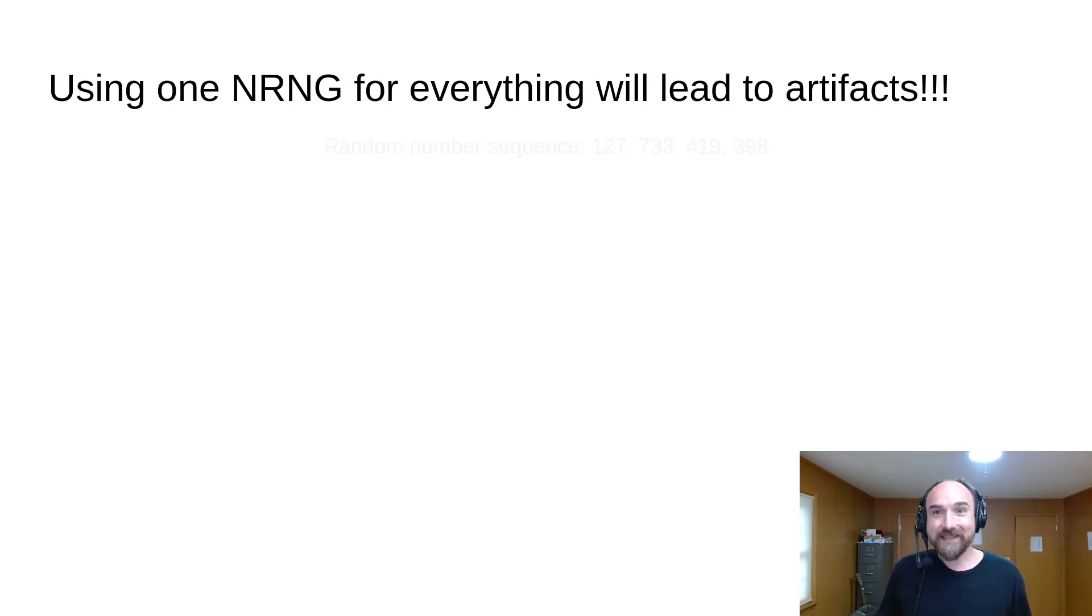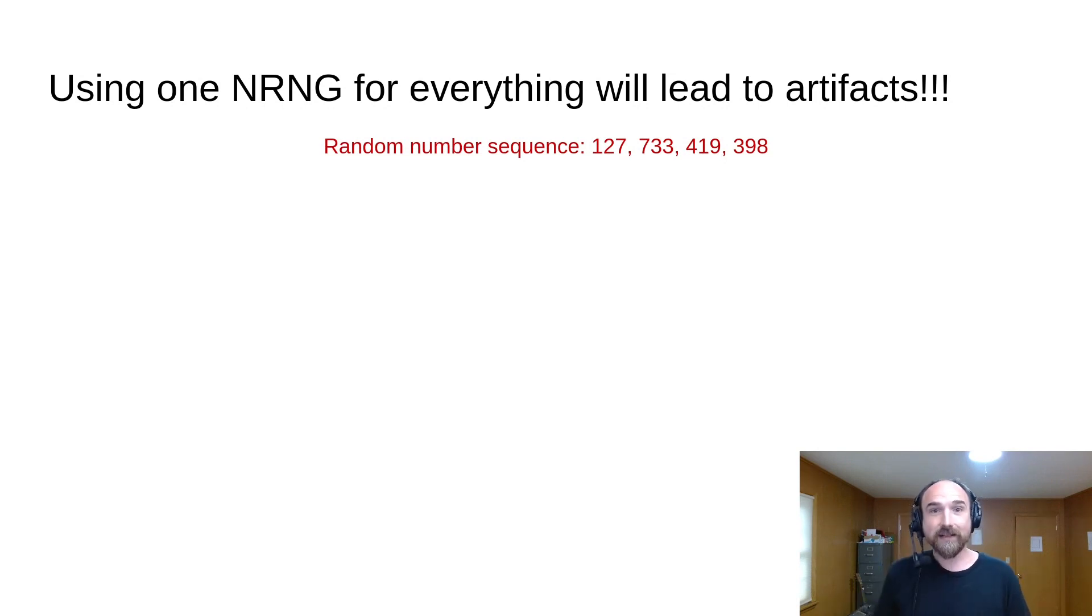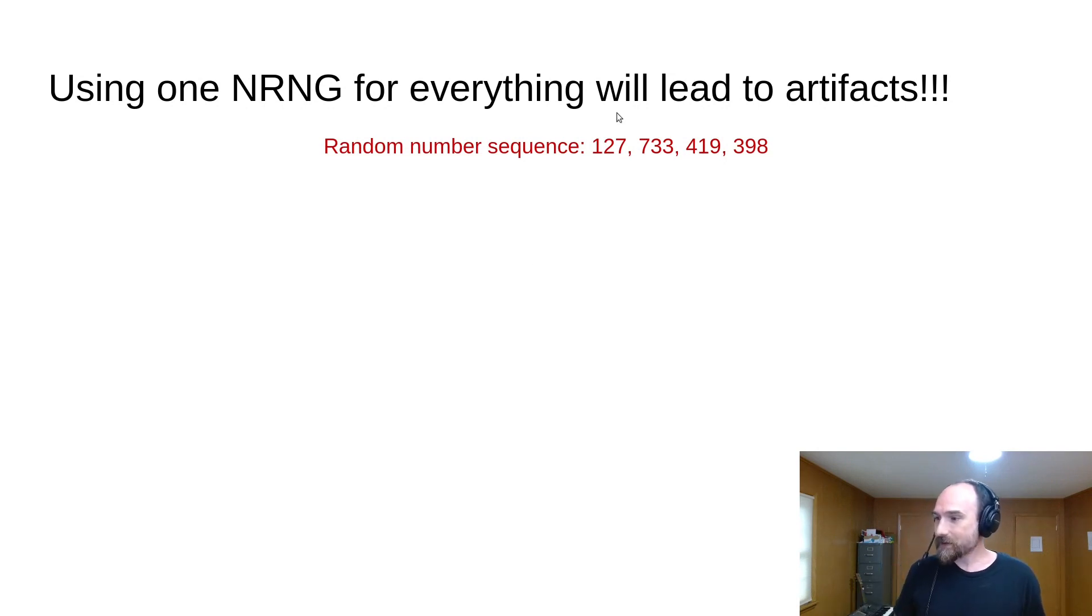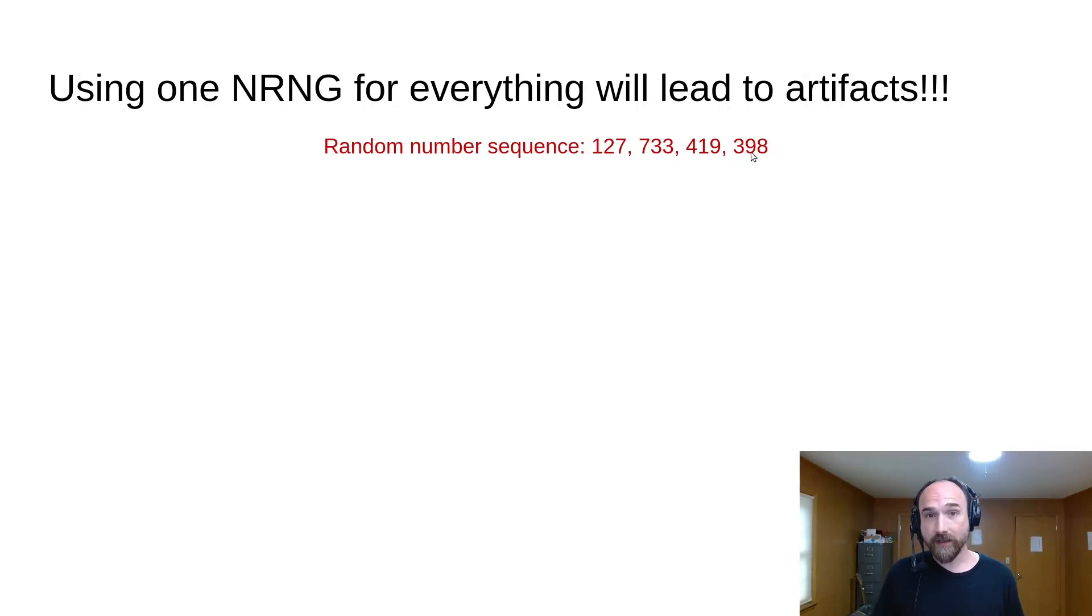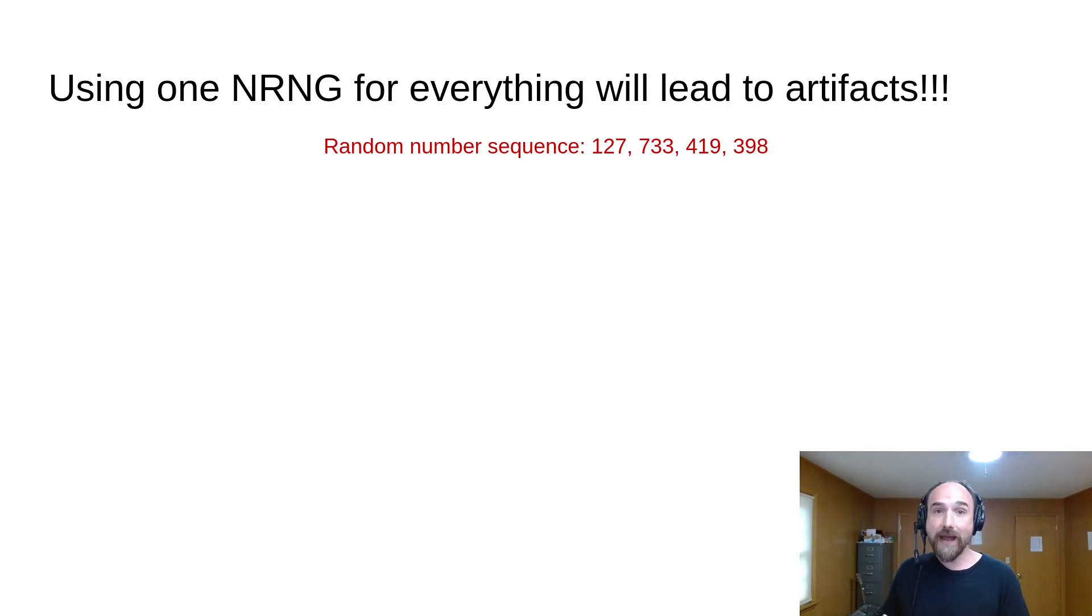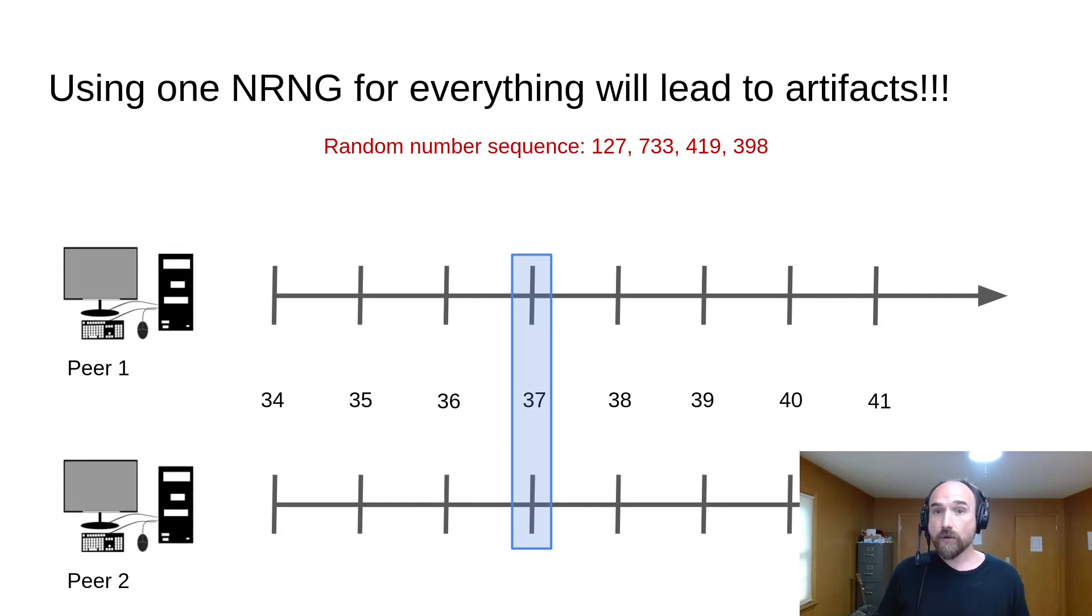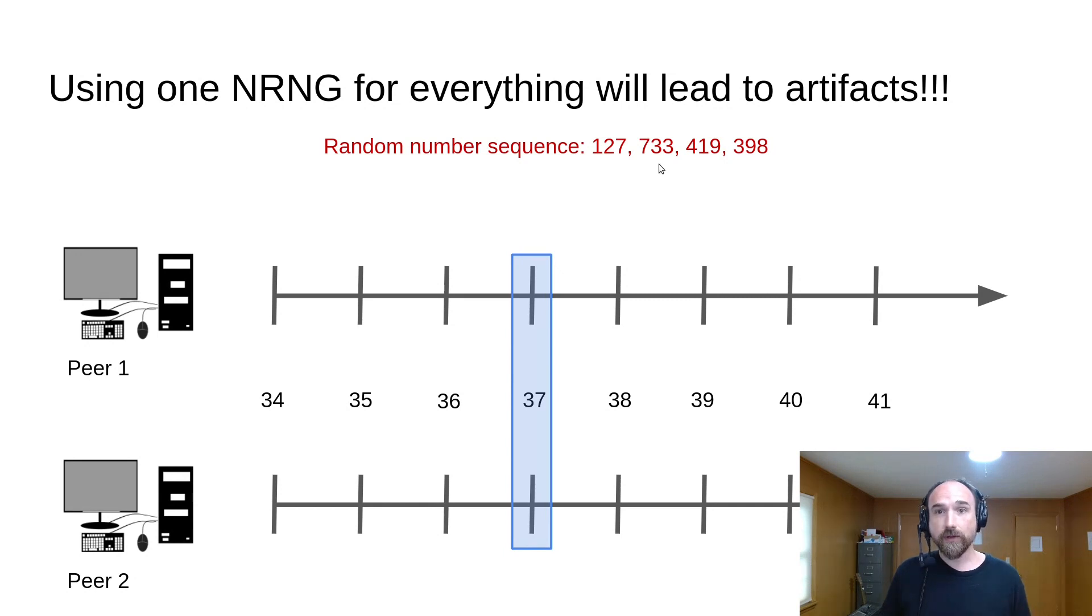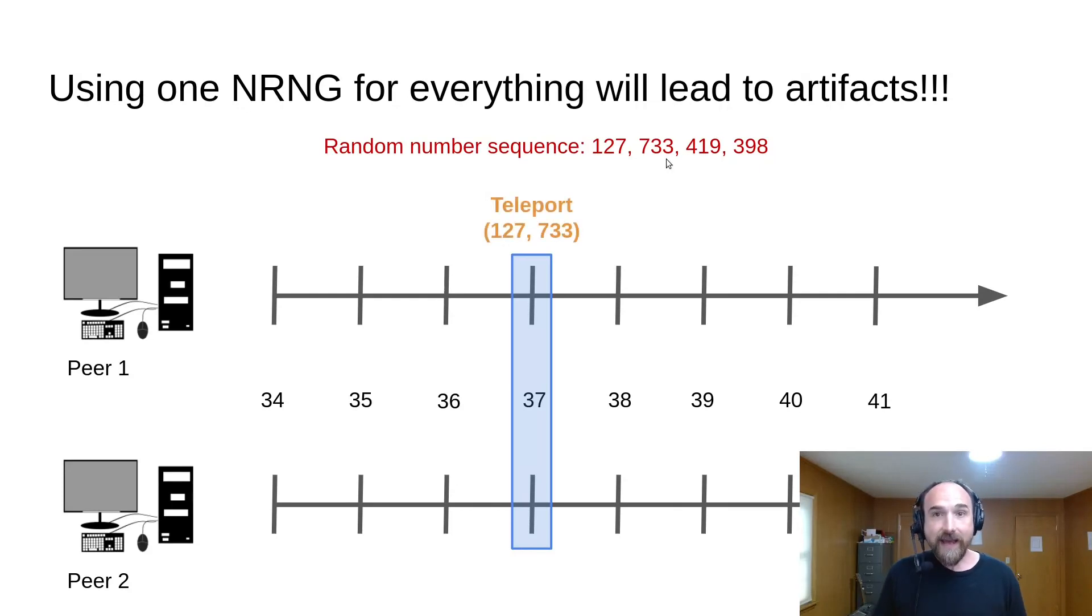Well, let's say we have a single global NRNG, and it's going to deterministically produce the sequence 127, 733, 419, and 398. Now imagine there's a teleport ability that the player can activate, which will move them to a random location. In our example match, on tick 37, player 1 activates the teleport ability. So it grabs the next two random numbers from the single global NRNG, those being 127 and 733, and uses them for the x and y location that the player will teleport to.